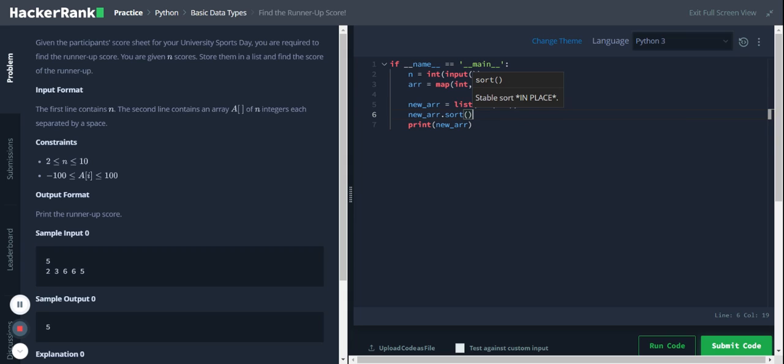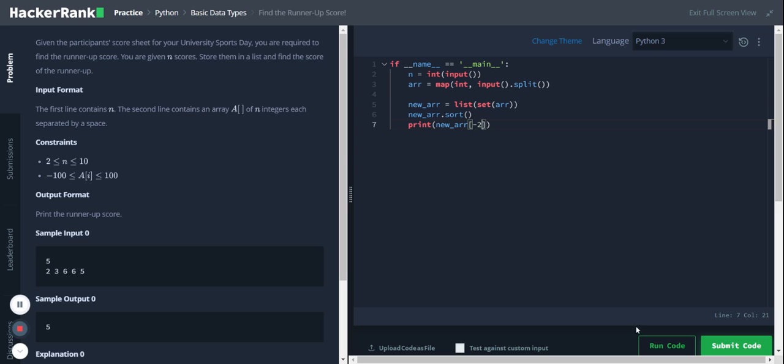And once it is sorted, the second last item in the list will be the second highest. So I'll just print the second last item by using negative index. So minus one is the last item, minus two is the second last.